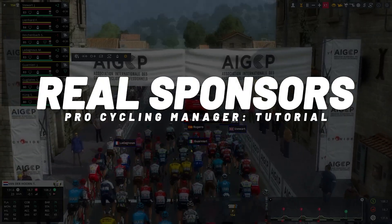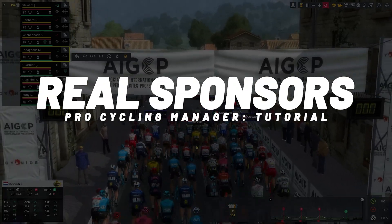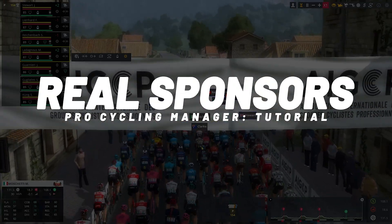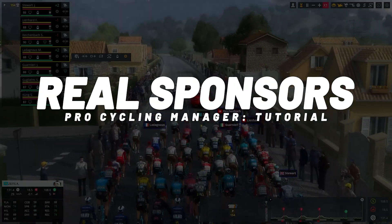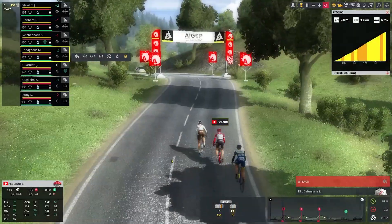What's up guys, today we're looking at how you can install real sponsors into Pro Cycling Manager.